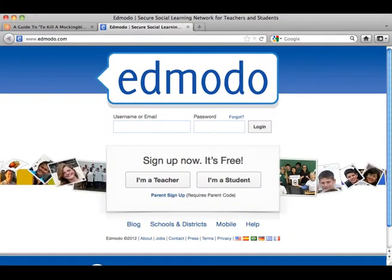Edmodo.com is a website that I, as a teacher, have been using in my classroom over the past few months and it has quickly become my absolute favorite part of my class altogether. I really think that it may even be my students' favorite part of class as well. Let me first show you what it's like.